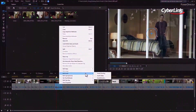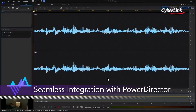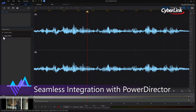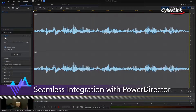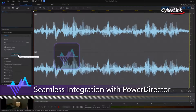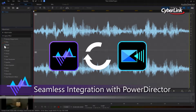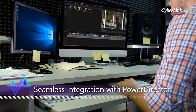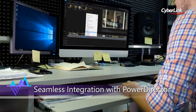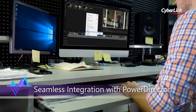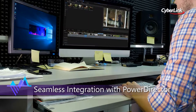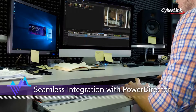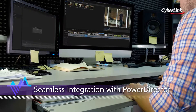Audio is half of the movie experience, and improving the audio in video projects dramatically enhances the final result. With end-to-end audio features and seamless integration with PowerDirector, Audio Director provides round-trip editing so there is no need to constantly export and re-import modified soundtracks.